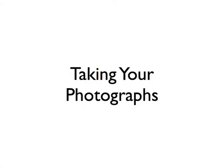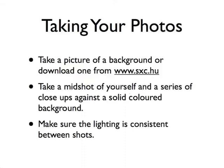To create a photomation caricature of yourself, you're going to need a bunch of photographs taken with a digital camera. First, you'll need some kind of backdrop. You can either take this photograph yourself or download a stock image from a website like The Stock Exchange, www.sxc.hu, which is a website featuring royalty free images.